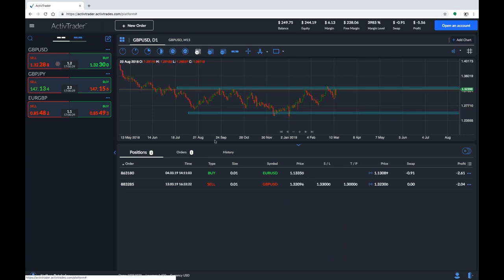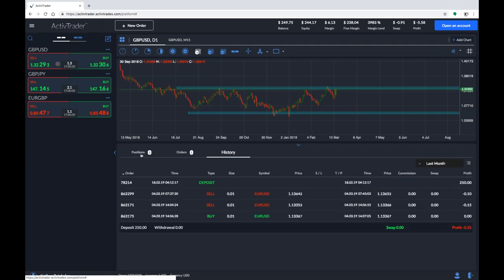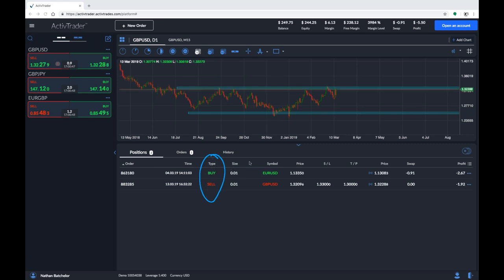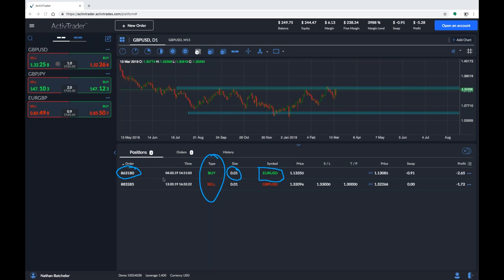Here we can see that in the middle we've got orders, to the left we've got positions, and to the right you've got history. Starting on the left-hand side, you can currently see that we've taken a buy on euro dollar. Buy and sell appear under the type column, our position size for each trade is currently 0.01 lots, and symbols relate to which asset we're trading. Each one has an identifying order number at the brokerage of Active Trades, along with the date and time the position was started.